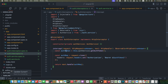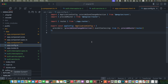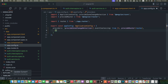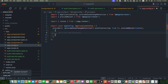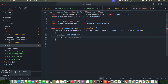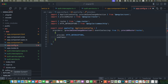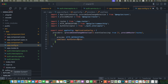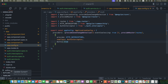Whenever this interceptor is used, this token will automatically be added to the headers of every HTTP request. Now it's time to register the interceptor. Go to app.config.ts and add an object in the providers array with the property provide set to HTTP_INTERCEPTORS, then add useClass and pass the AuthInterceptor we just created. Make sure to add the import statement from the correct path. After that, add the property multi: true. Save it.